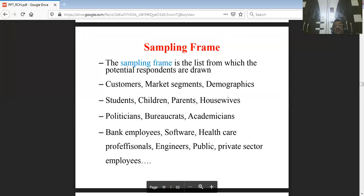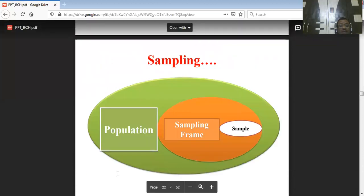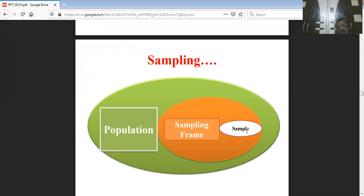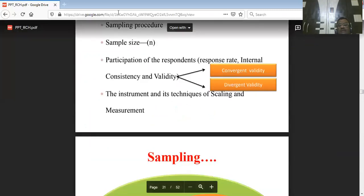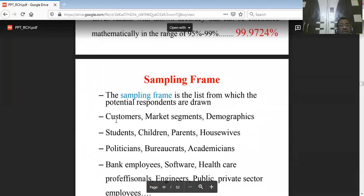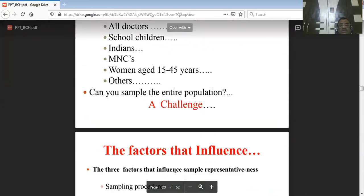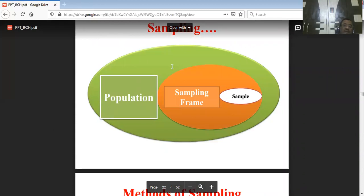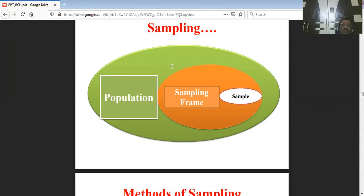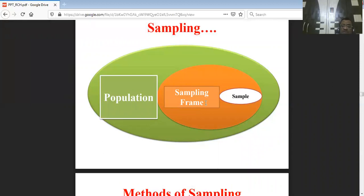A sampling frame is the list from which potential respondents are drawn — it could be a market segment, demographic group, students, children, parents, doctors, housewives, or academicians. The population is the whole, the sampling frame is a subset, and from that frame a sample of size n is drawn scientifically. For example, the population could be all college students in Karnataka pursuing undergraduate, postgraduate, or higher studies — and the sampling frame must be rigorously defined.